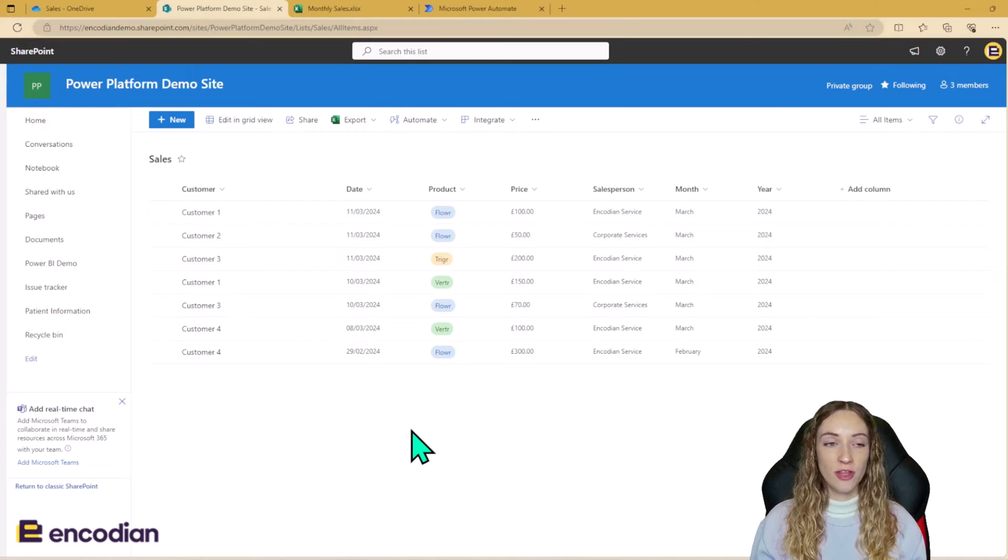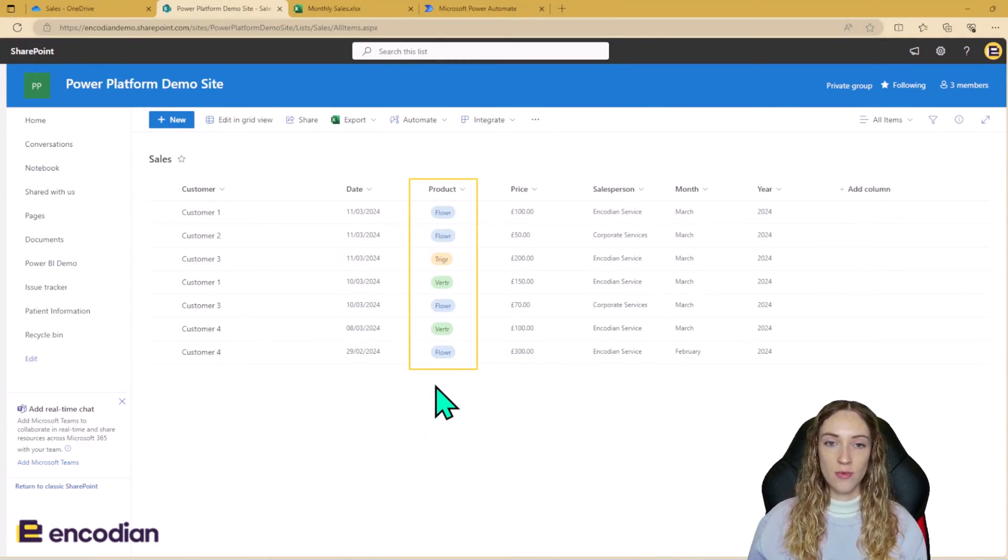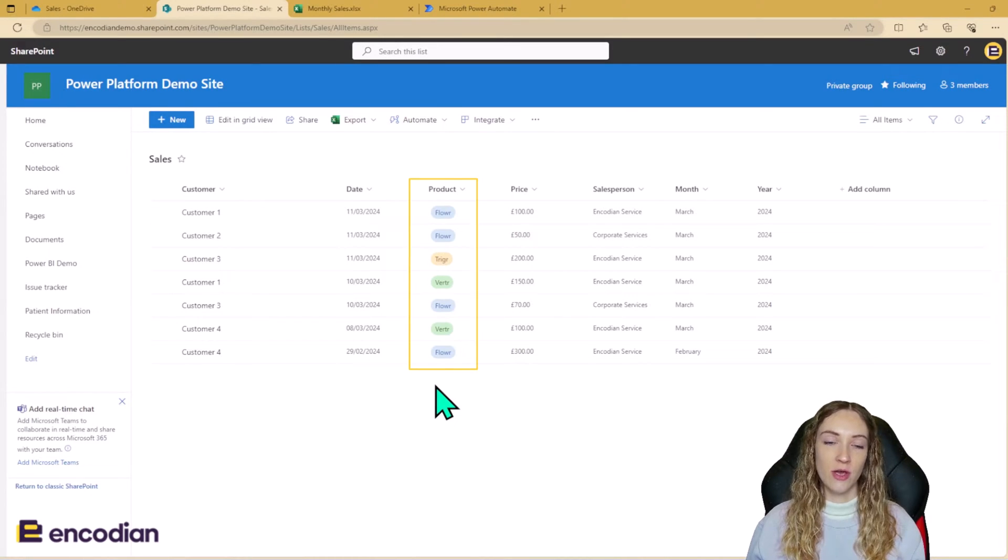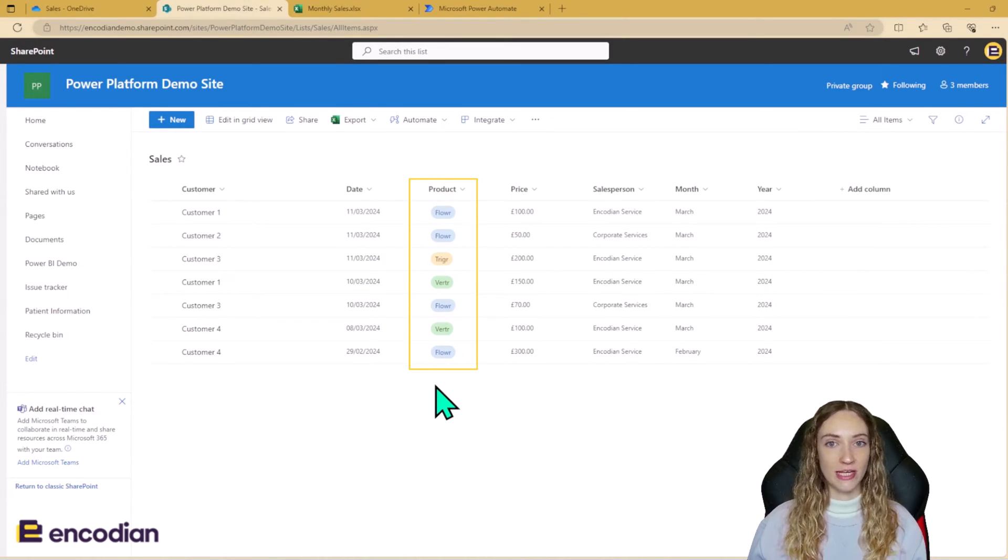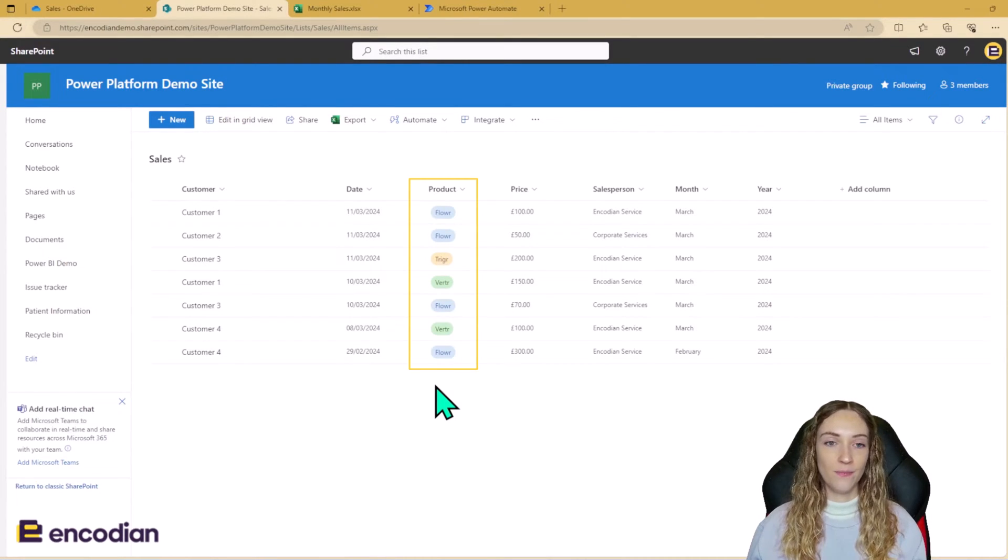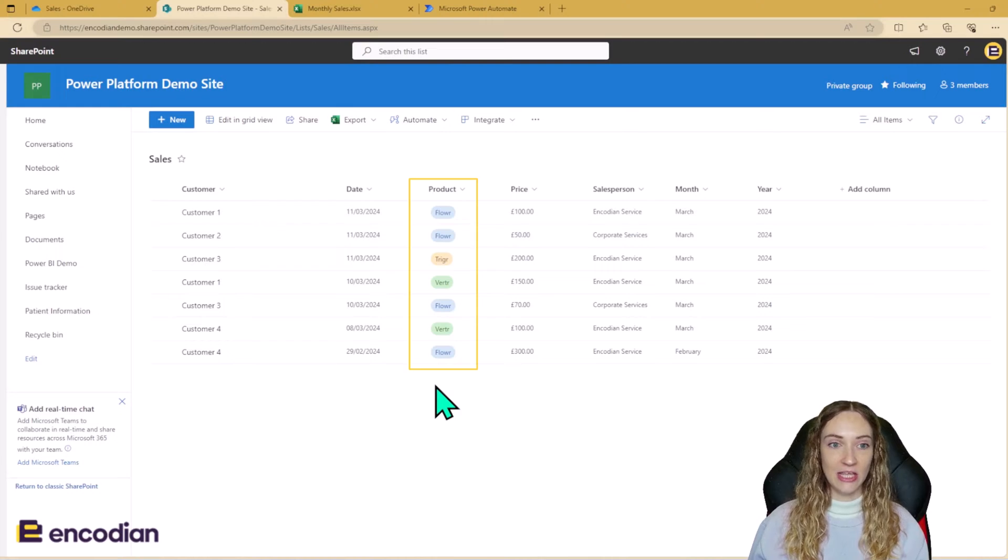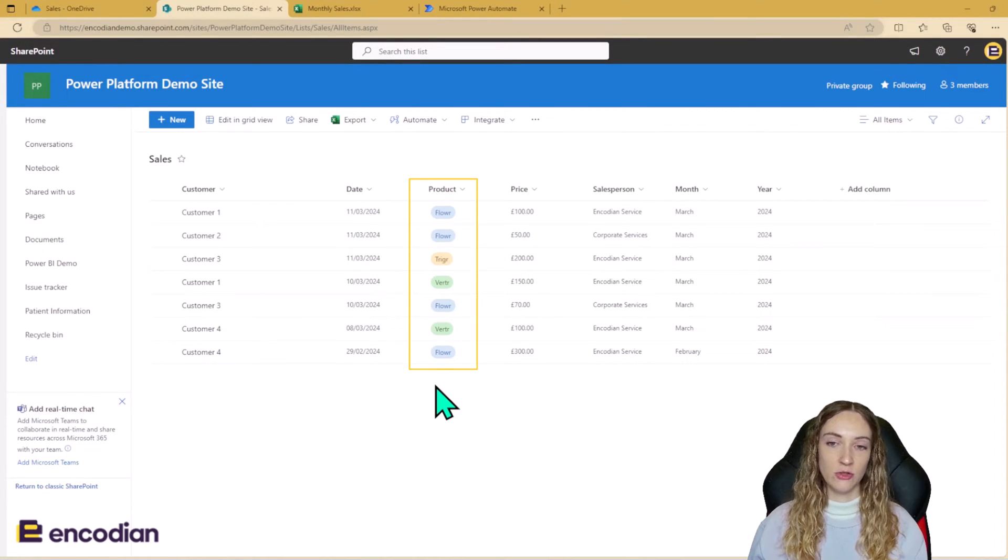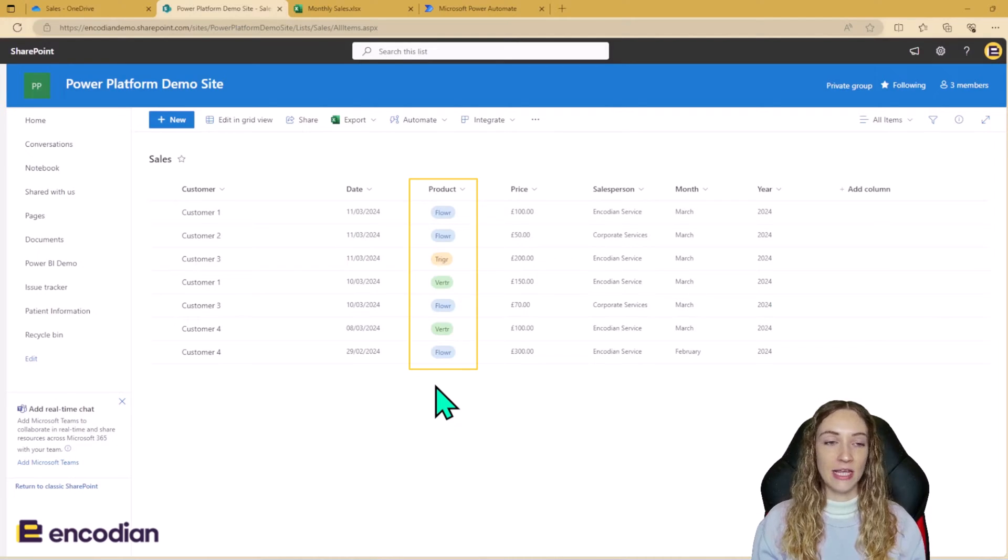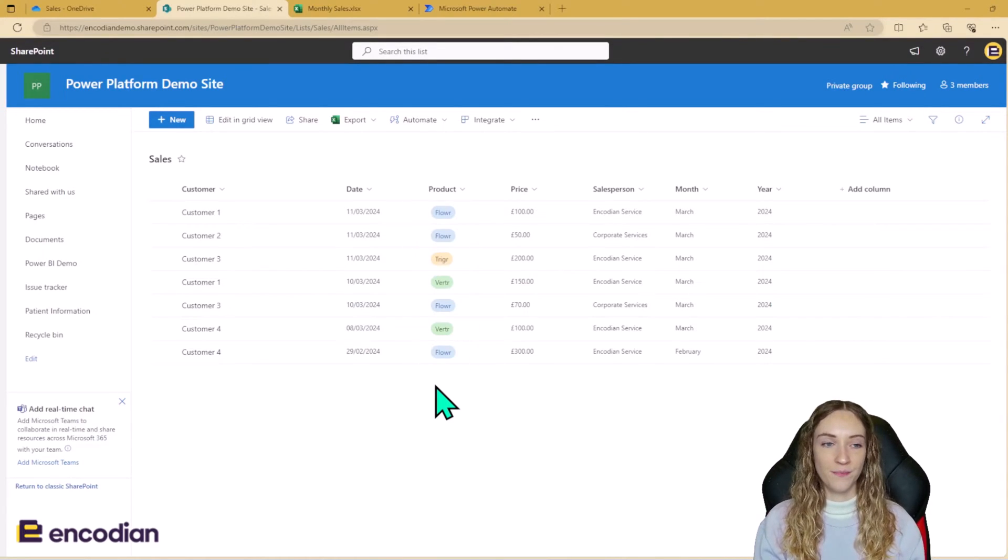For this demo, we're mainly going to be looking at this products column just to keep it simple and just to show you how you can start to input data and use data in the Power Update Excel action. However, in reality, you would most likely be wanting to use all of this data. So we're just keeping it simple. But in reality, you would probably want to be updating more than one column.